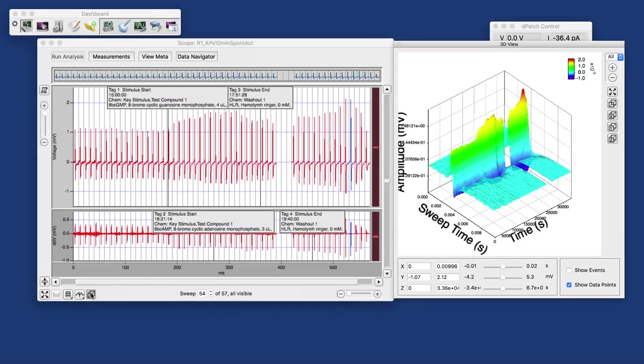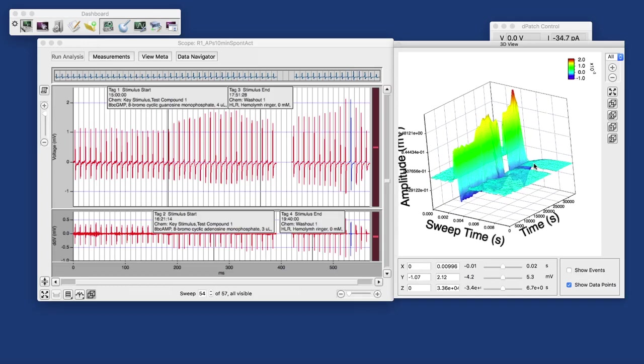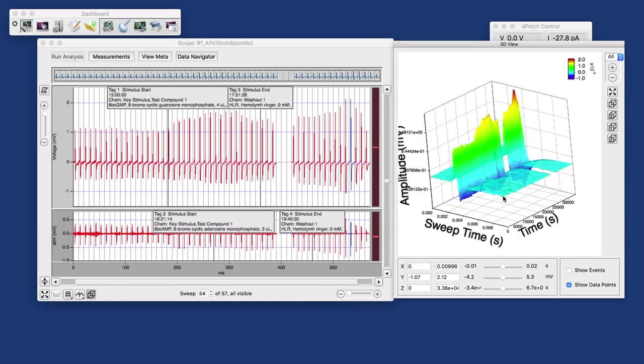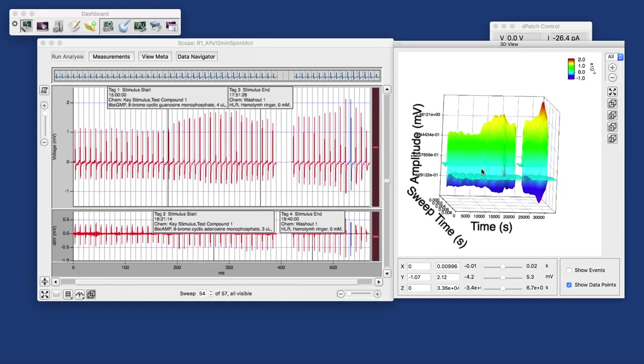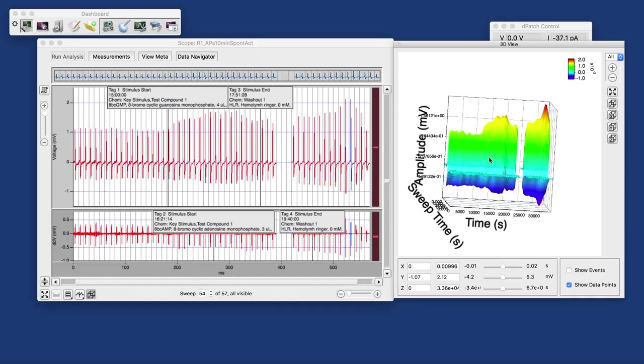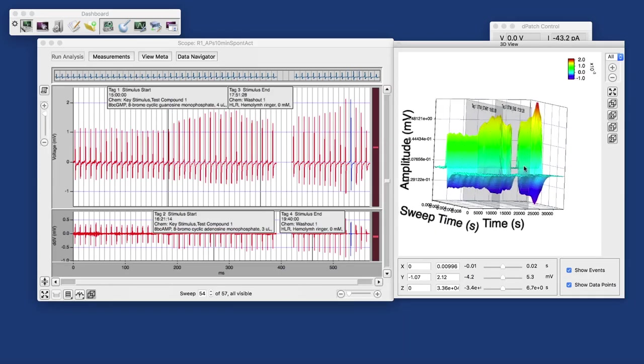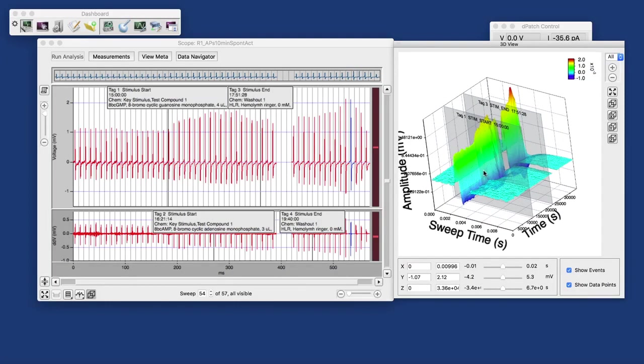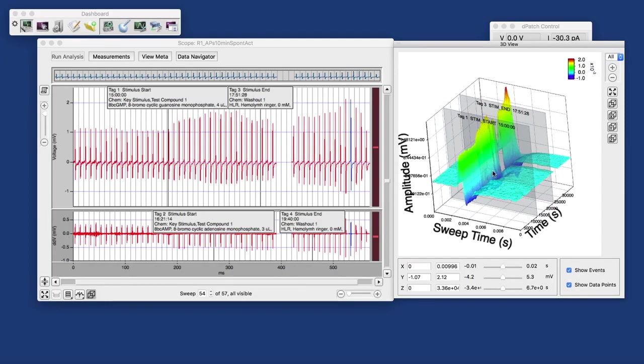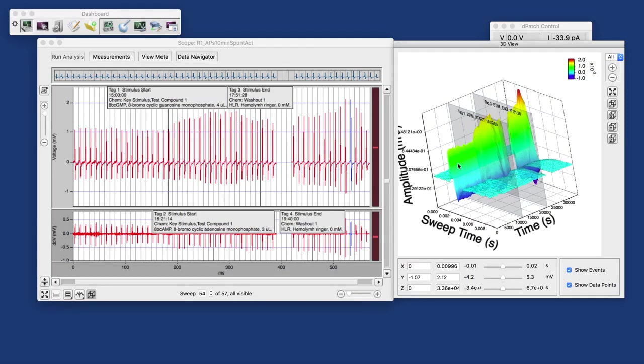One display mode that I'm particularly proud of is the three-dimensional display, where you see the time course of the action potentials here over the time of the recording, the almost 10 hours. And it looks like in the beginning the waveform was pretty stable until somewhere here something suddenly happens, and what happens is we applied a drug, here where it says stim start at the time of that first tag.